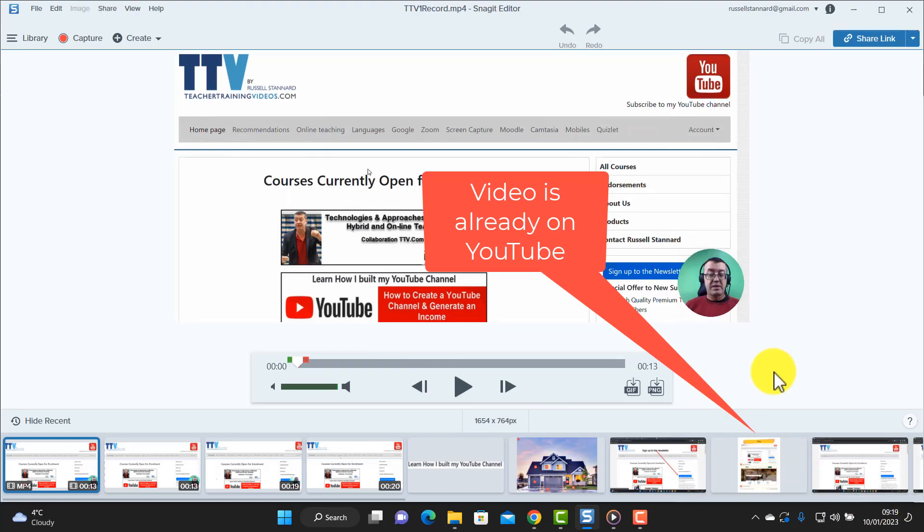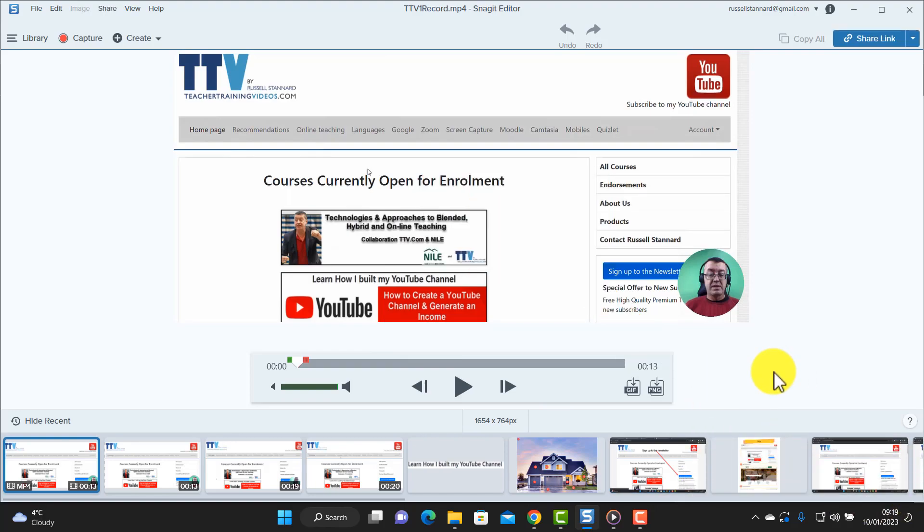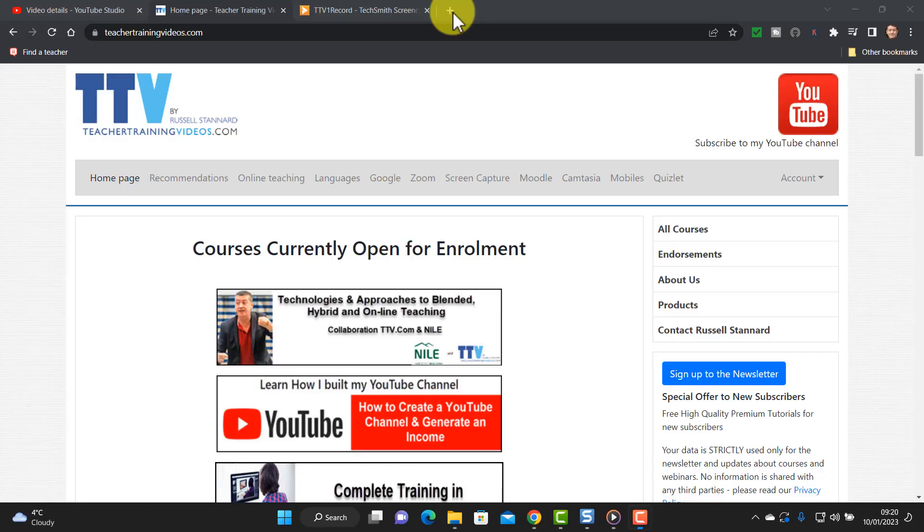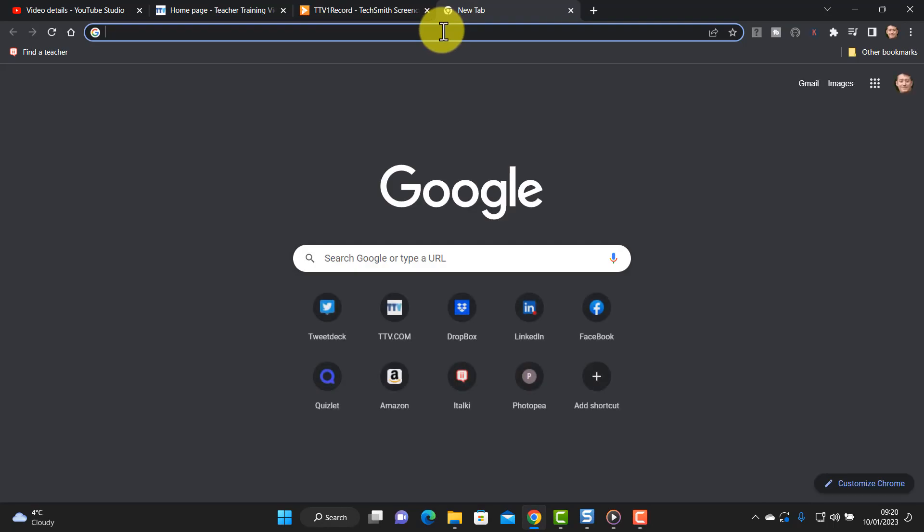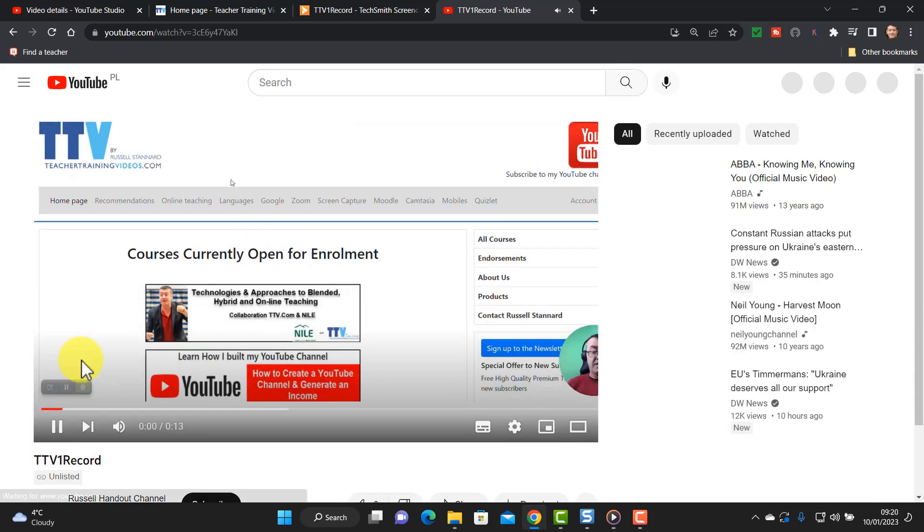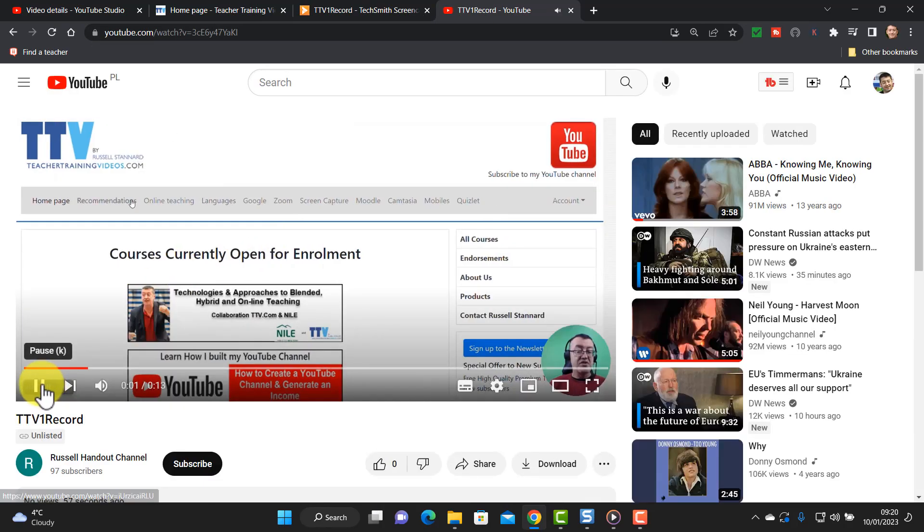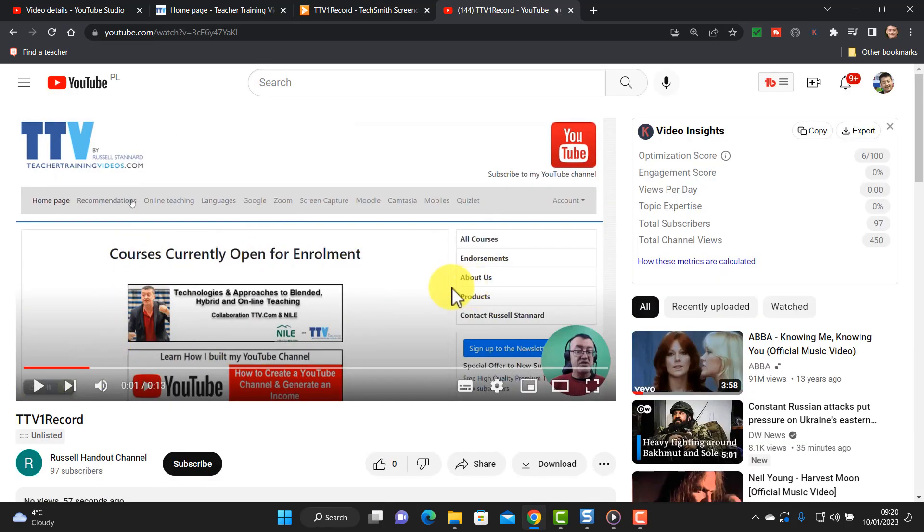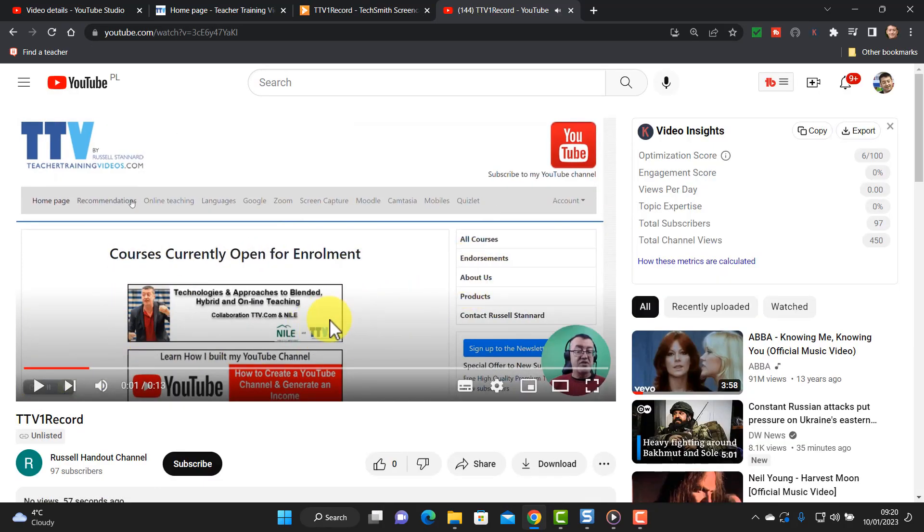And let's do the same as we did before with the screencast.com. Let's now look at that link on YouTube. So let's open up a new browser window or a new tab. I'm going to click on share that link and there is the video. This is my website teacher training on my YouTube channel.